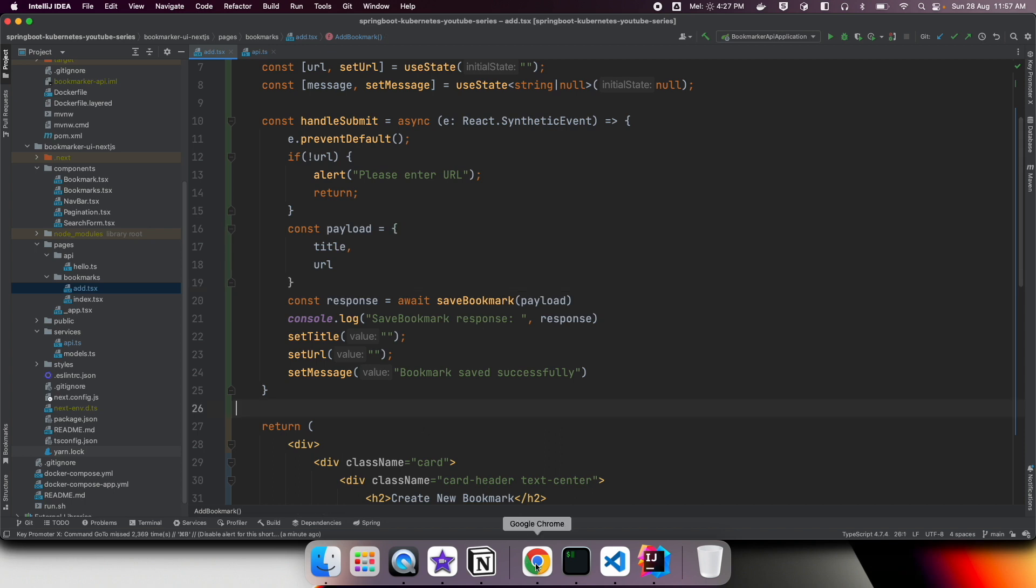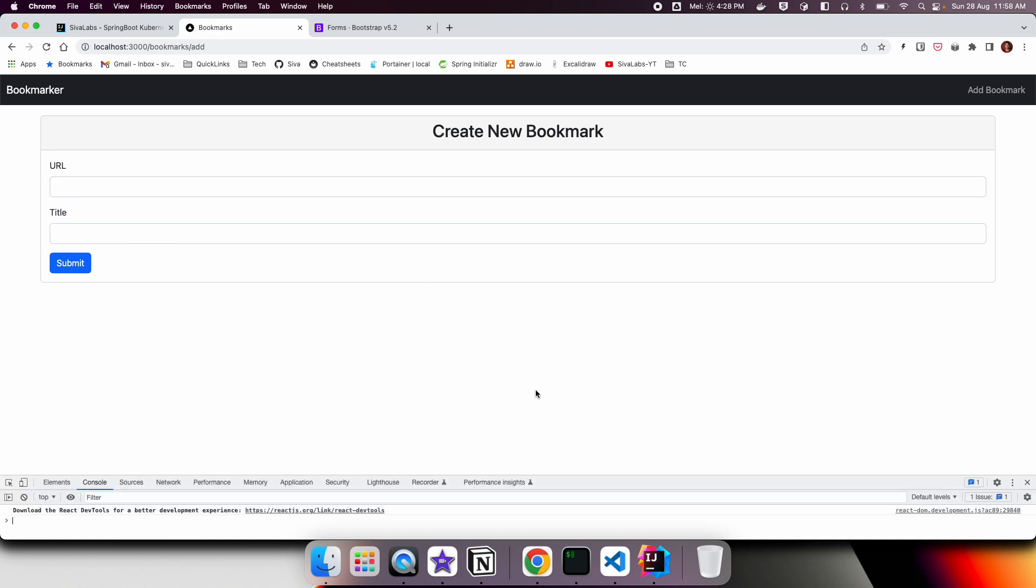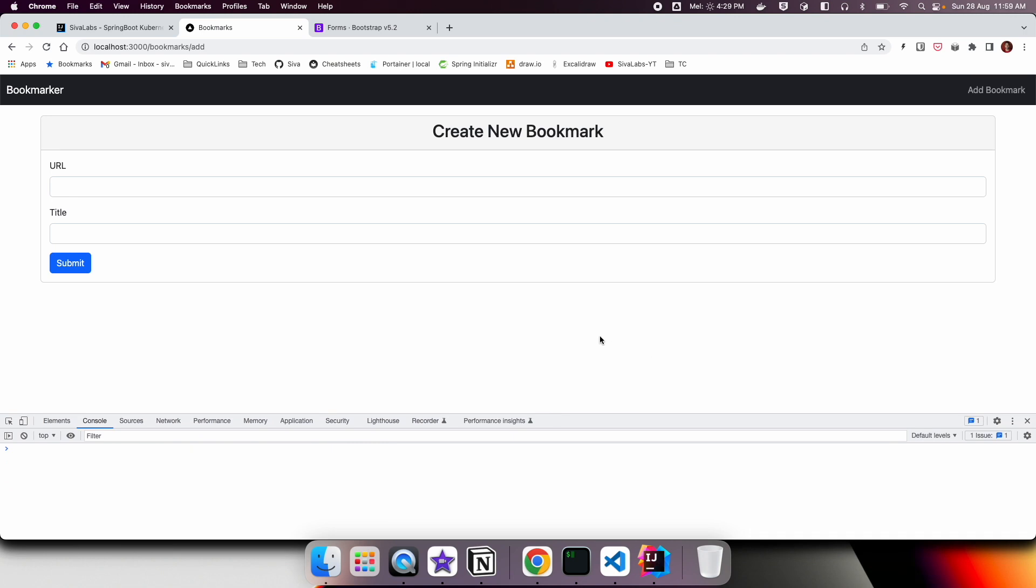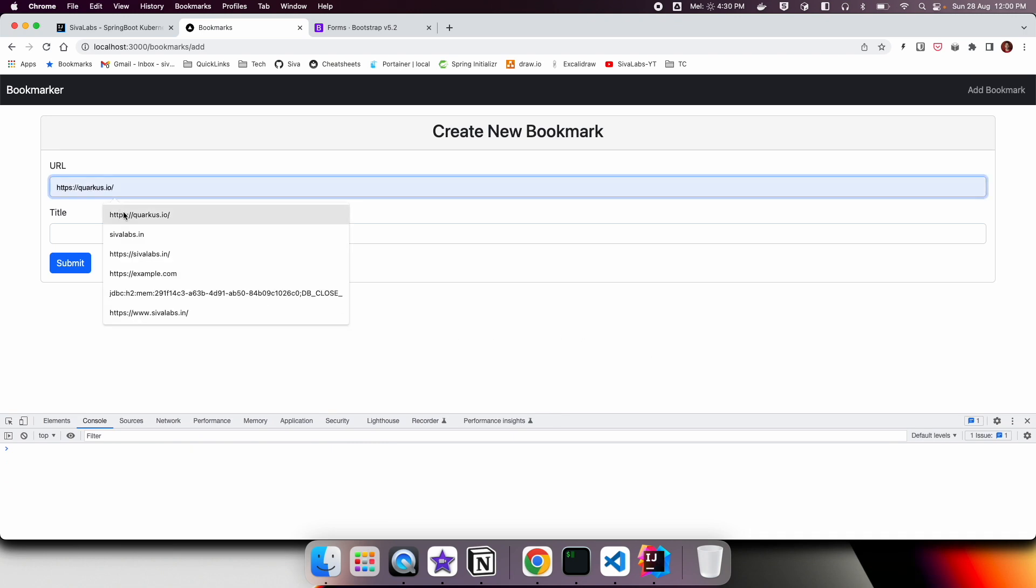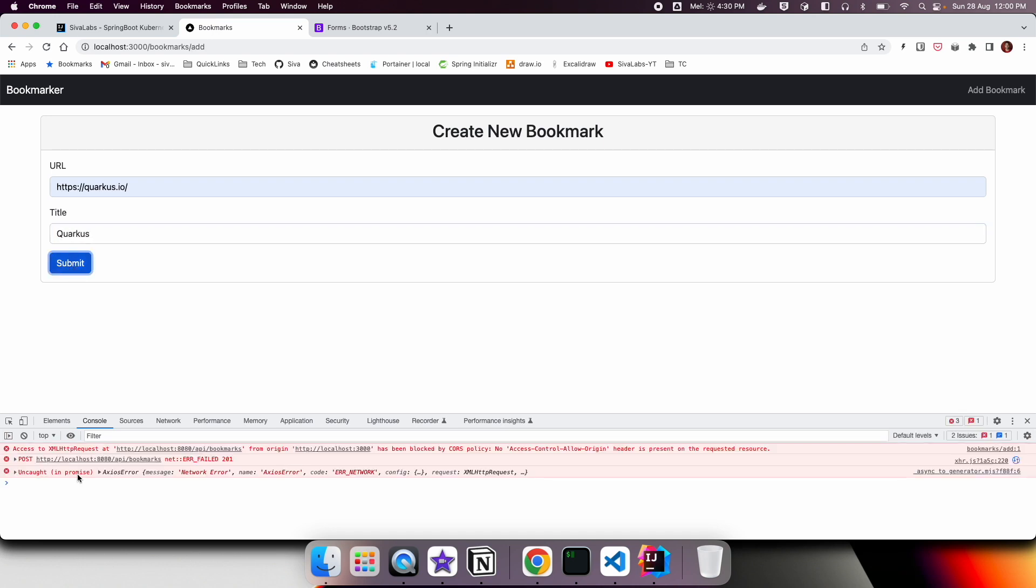Now let us try what happens. We have this bookmark form and let us open the console. Here I'm going to give Quarkus.io URL and title as Quarkus. If I click on submit, I am getting an error saying that localhost 8080 slash API slash bookmarks from origin localhost 3000 has been blocked by CORS policy. By default browsers block this cross origin request if the origin is different from the domain. In order to allow other applications to make Ajax requests, on the server side, we need to allow cross origin request.